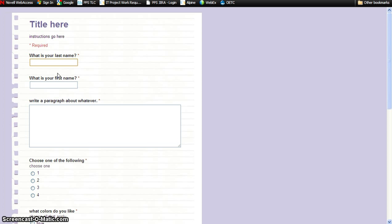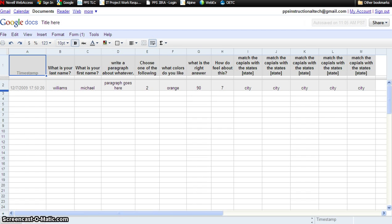Now, some of the questions are not going to have a right or wrong answer, and that's okay — go ahead and add an answer anyway. We are going to focus on the ones that have absolute correct answers. Answer all those questions, hit submit, and what's going to happen is the very top row of the answers will be populated with correct answers. This is going to turn into your answer key.